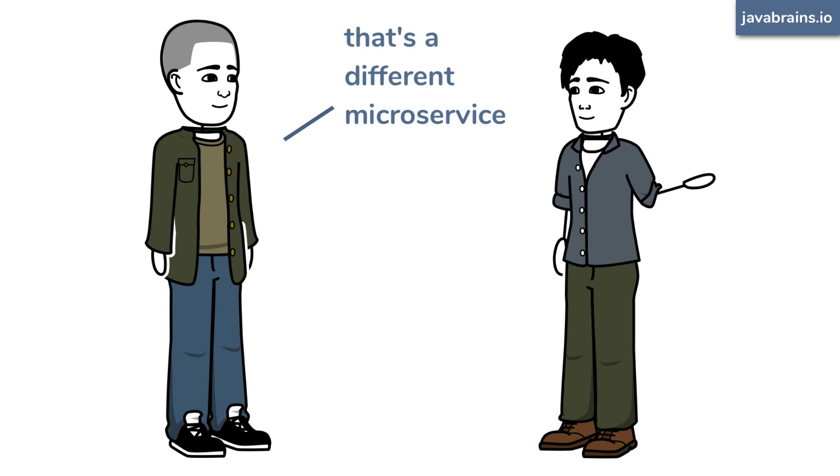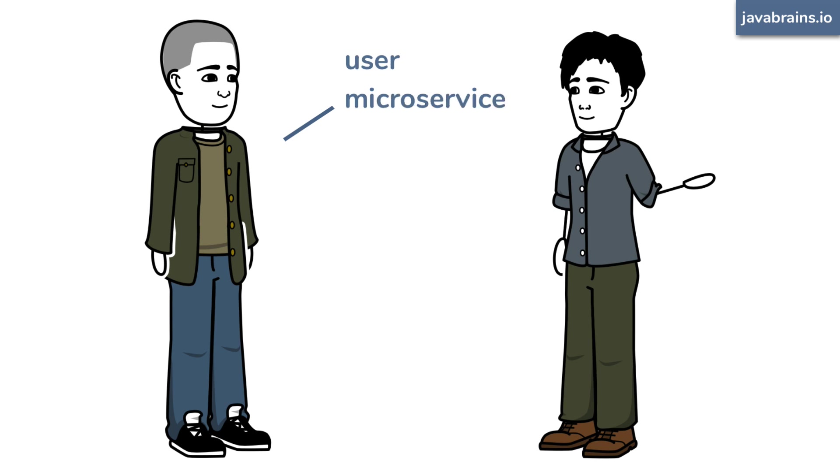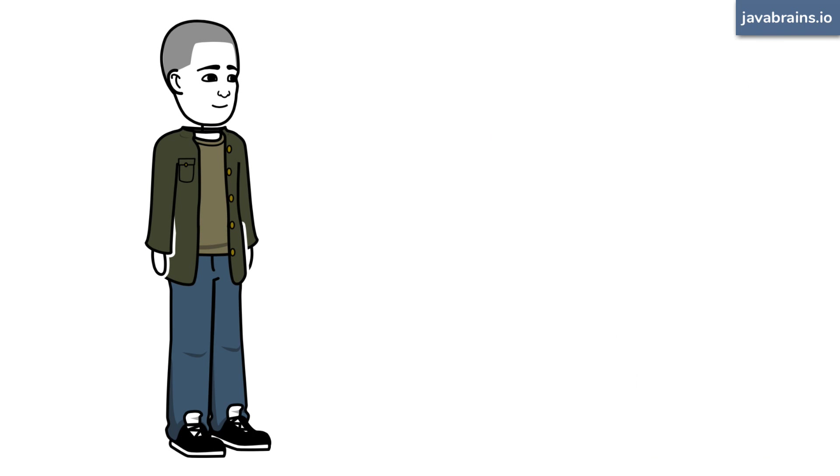Oh, that's a different microservice. Really? Yeah, you need to use this user microservice. And he goes off to show the currently logged in user on his page.